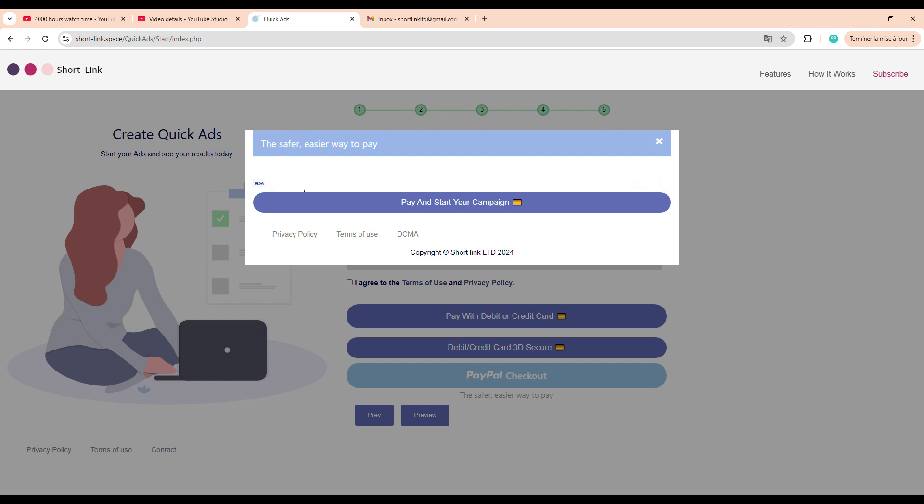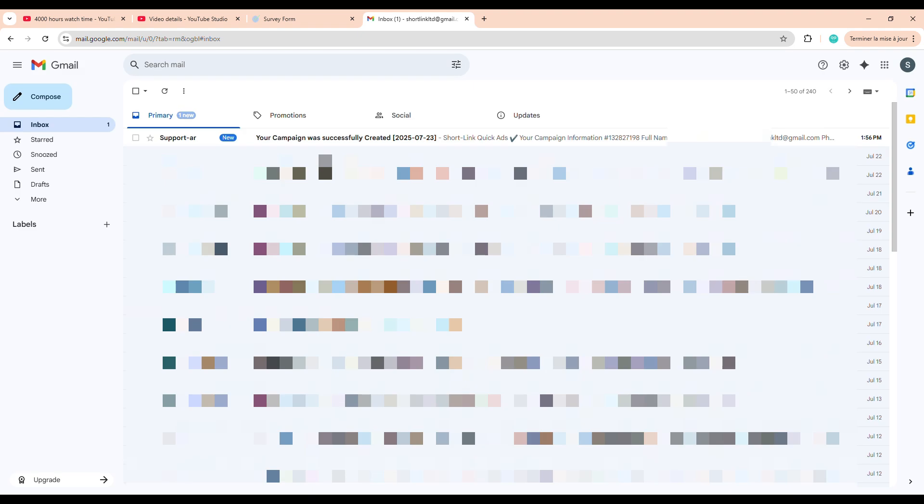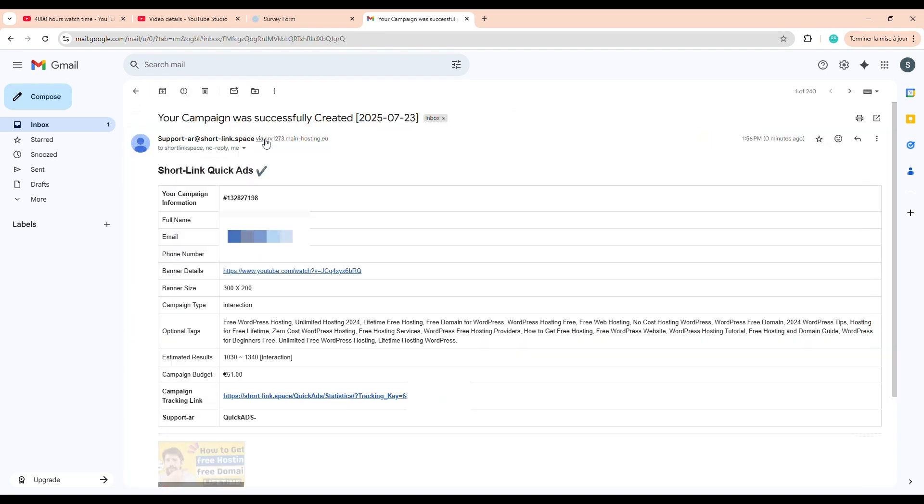Right after completing the payment, you'll receive an email with all the details of your campaign. As you can see here, we'll just wait a few seconds for Gmail to load. Alright, here it is. I've received the notification. Let me open the email and take a look at the contents. As I mentioned earlier, this is essentially a confirmation receipt that includes everything related to your campaign. But, the most important part for us right now is the tracking link. This is the link that allows us to monitor the campaign's performance in real time. And most importantly, it gives us access to update and optimize the keywords as the campaign progresses.